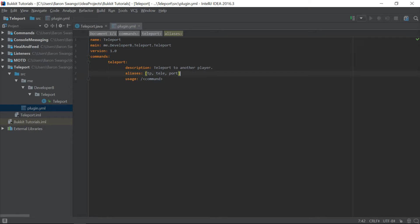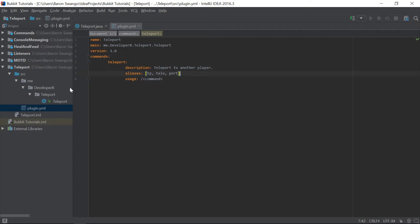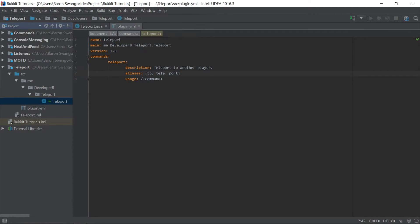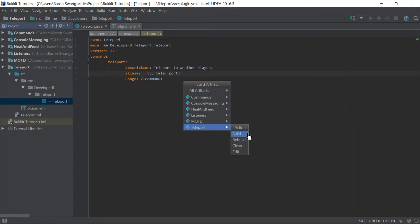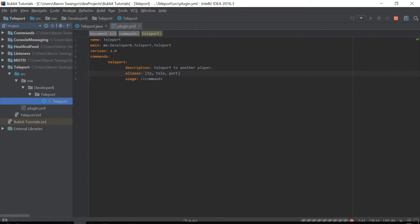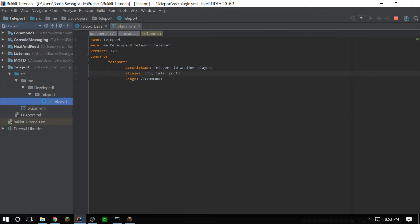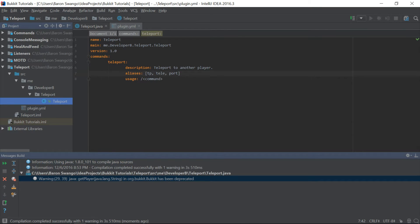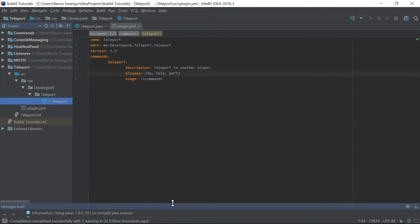So that is actually pretty much it. Really basic stuff. Really simple tutorial. And trust me, it's going to get more advanced as we go on. So I already have everything set up. So let's go ahead and build this. And I'm actually going to log in to my other Minecraft account really fast. And I will see you there.